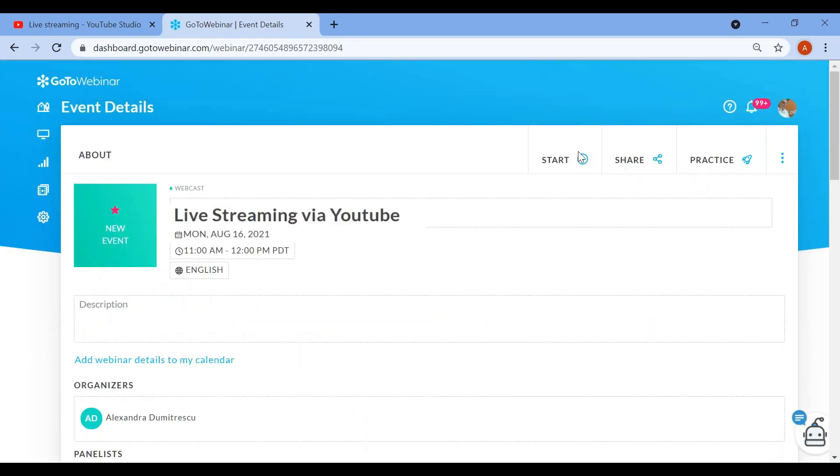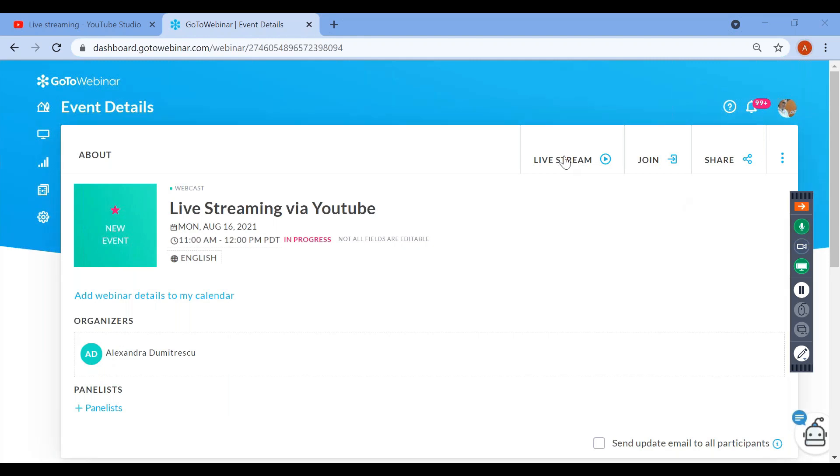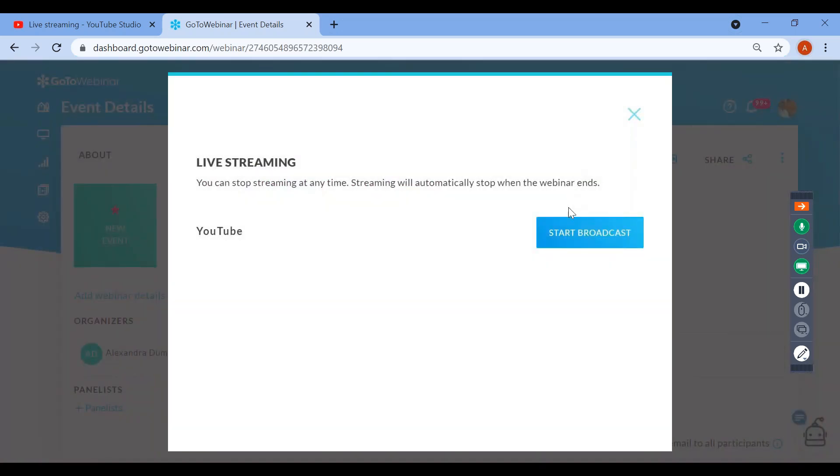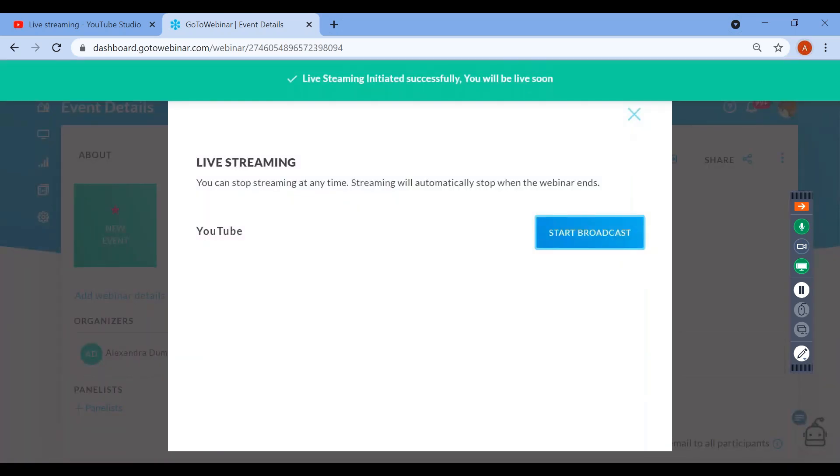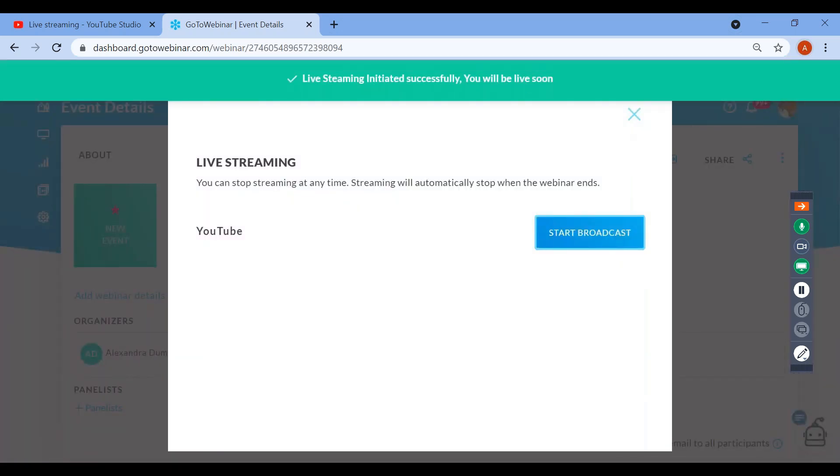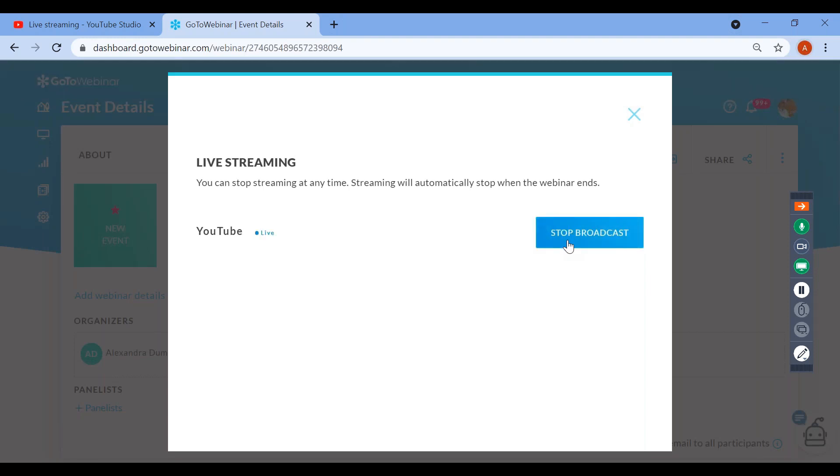I will now launch GoToWebinar. Once GoToWebinar has started, notice that the start button at the top of your event page changes to live stream. By pressing this button, you will connect the streaming software GoToWebinar with your chosen social platform. You can stop the broadcast at any stage and disconnect the two platforms by clicking stop broadcast.